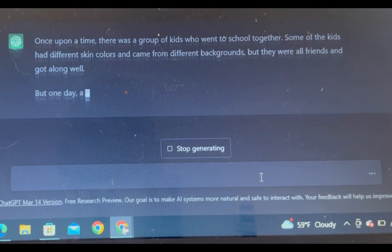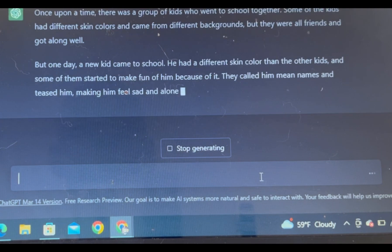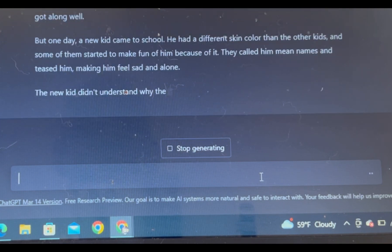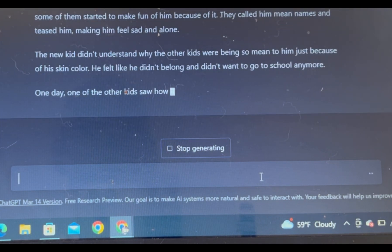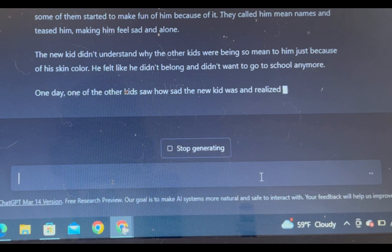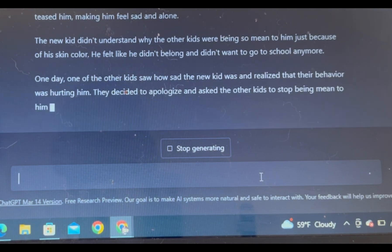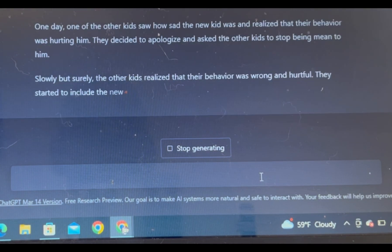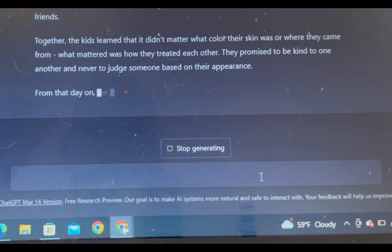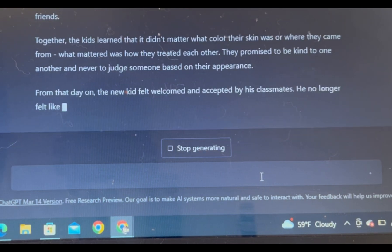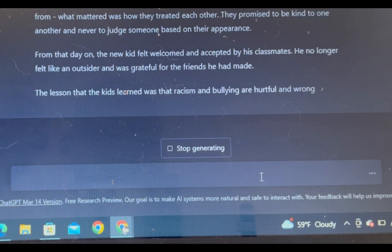It says: Once upon a time there was a group of kids who went to school together. Many kids had different skin colors and came from different backgrounds, but they were all friends and got along well. But one day a new kid came to school who had a different skin color. You can change it up — it writes the whole thing for you.